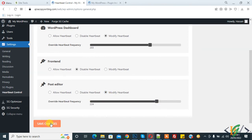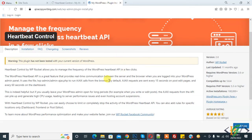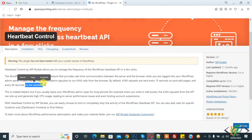And then click on Save Changes. By default, AJAX requests are sent every 15 seconds on post and edit page and every 60 seconds on the dashboard.